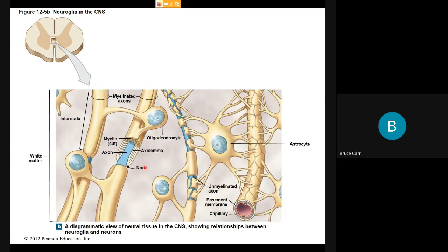On the right side, a repeat of the astrocyte shows how it can hold an axon in position and coat a capillary. The point is that it doesn't prevent oxygen from coming in but regulates oxygen transfer. It doesn't prevent glucose from entering the central nervous system, but glucose has to cross the astrocyte — it's the only nutrient allowed across for that part of the body.